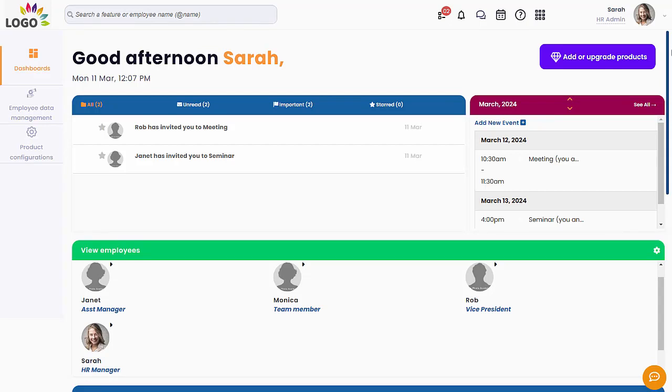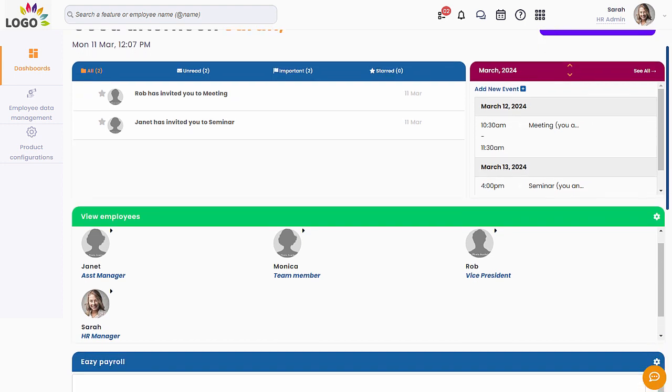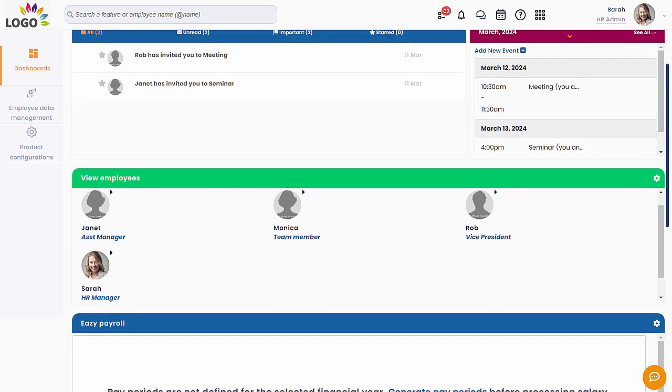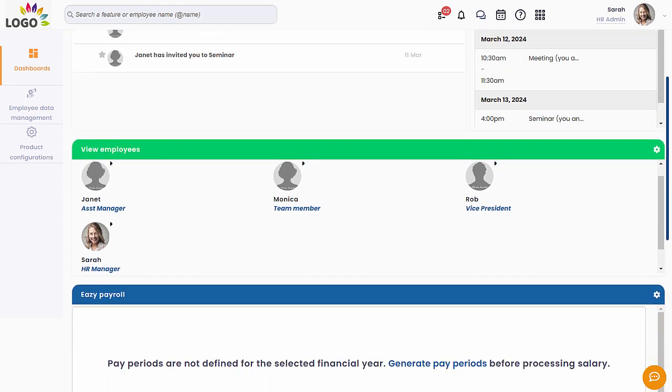Watch this video as we walk you through the seamless steps of payroll processing in Ampex Track. Once your system is set up, you will find multiple widgets displayed on the Dashboard Home page.